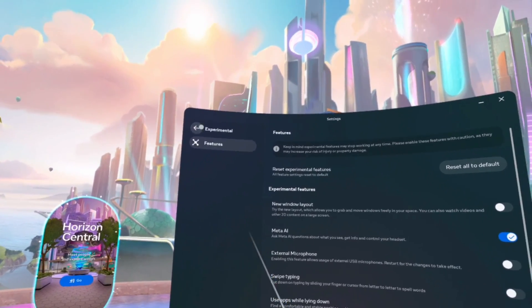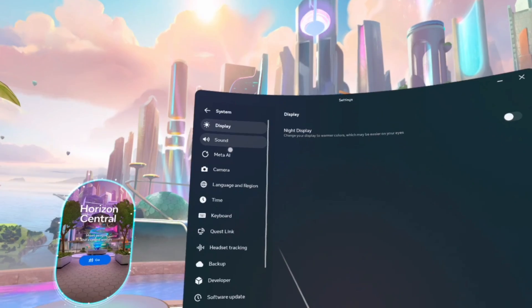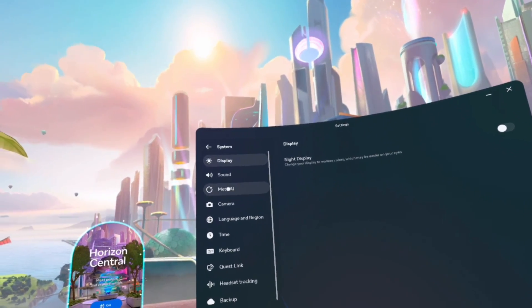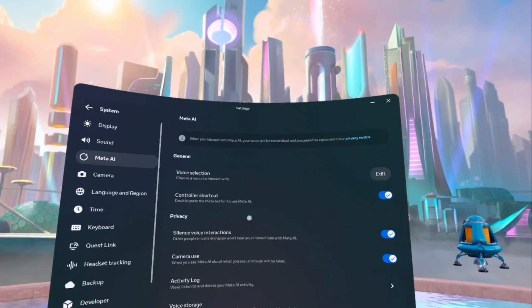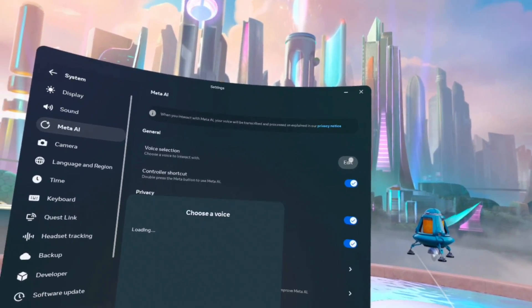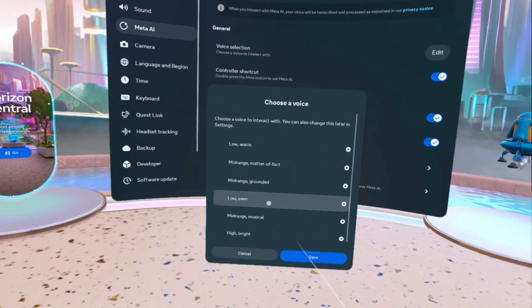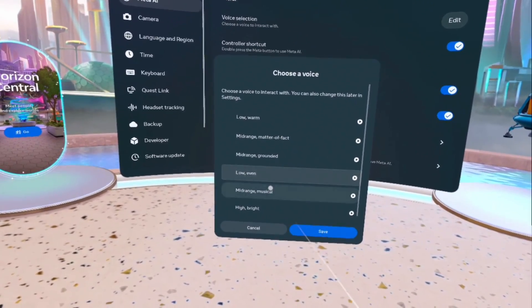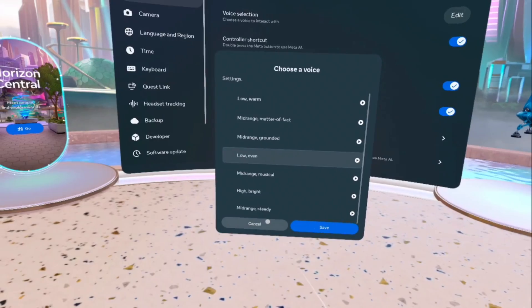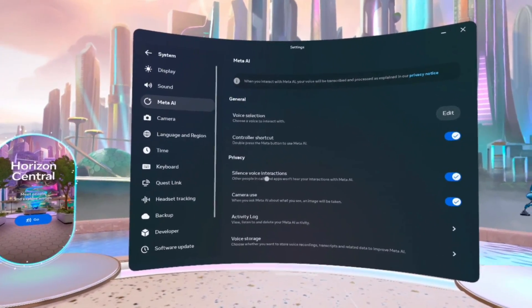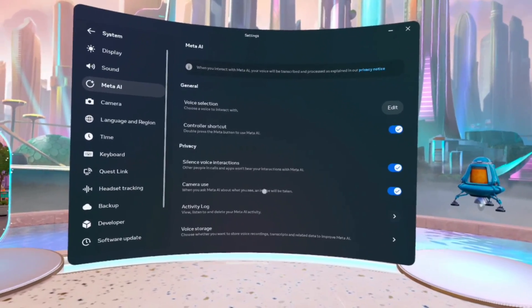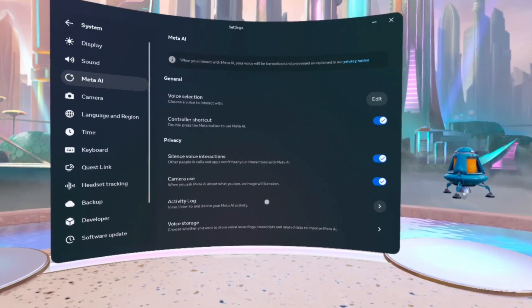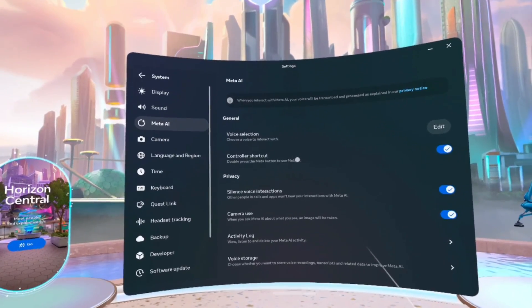But the second thing you will want to do is go to system, then go to Meta AI. This is where you'll be able to change stuff. Like, you'll be able to change the voice, you'll be able to do all kinds of things. Silent voice interactions. If you want it to be able to use your camera. Activity logs. All that stuff.